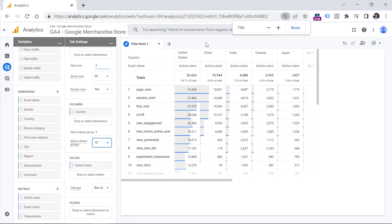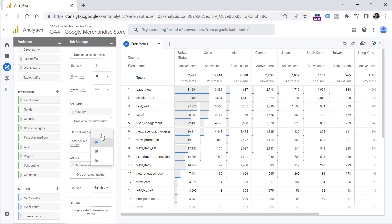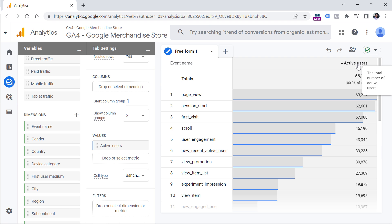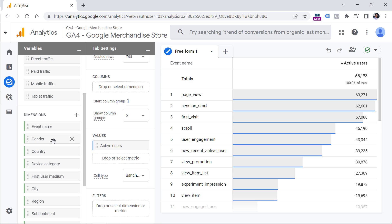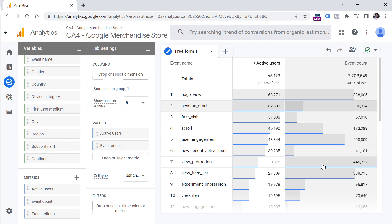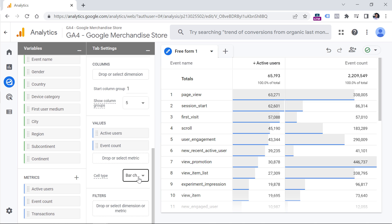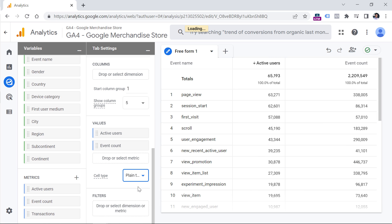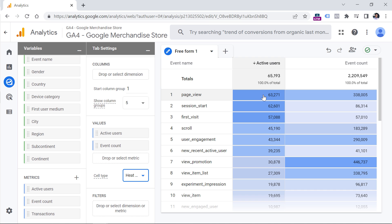In the Values section, you can add metrics. Right now we see the count of active users, but if you want to see how many times a page view or scroll event was tracked, you can add the Event Count metric and it will be displayed here. Next to Values, you can also select the cell type. There are three options: Bar Chart, where wider bars indicate larger values; Plain Text, showing clear numbers; and Heat Map, where darker colors indicate higher values in the context of that column. Filters can limit the amount of data used in the report.